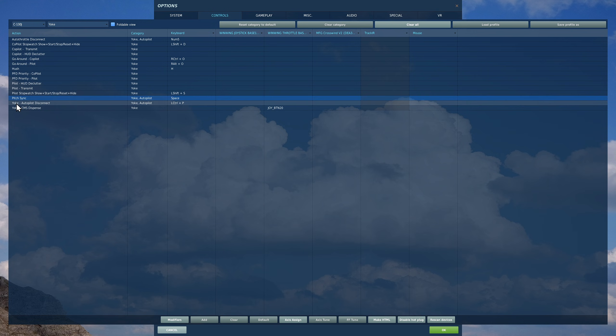Next, yoke autopilot disconnect. We can turn the autopilot system on and off, but we can also disconnect it from the yoke. If for instance you're in an emergency situation and you quickly need to get your autopilot off and take manual control, press this.